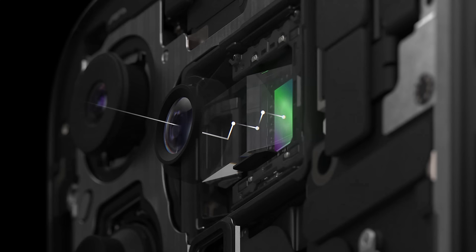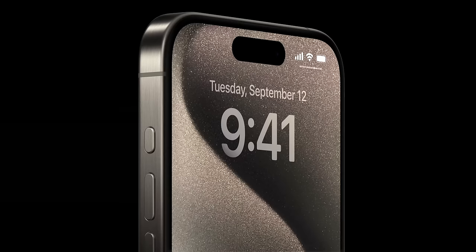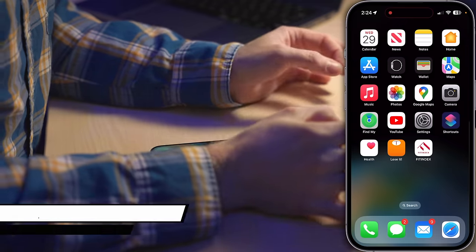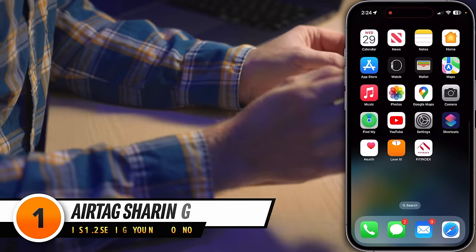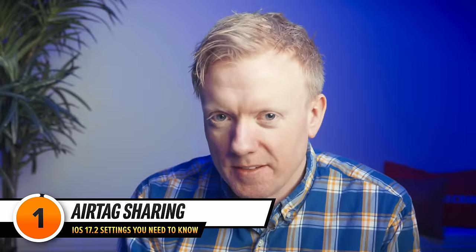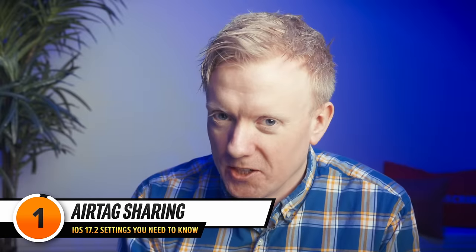Apple's latest iPhone update is here and it's brimming with features that anyone can appreciate. You don't need to be a tech wizard to get excited about it. Let's dive into an awesome feature in iOS 17: AirTag sharing.